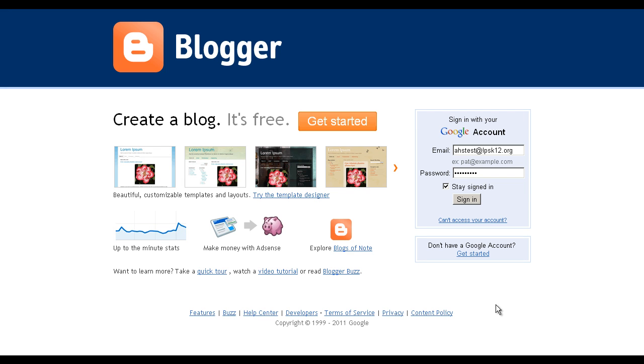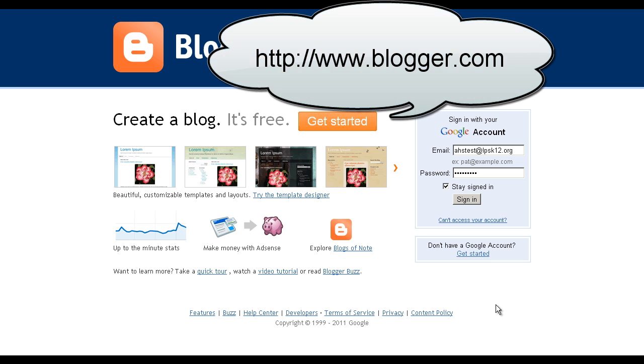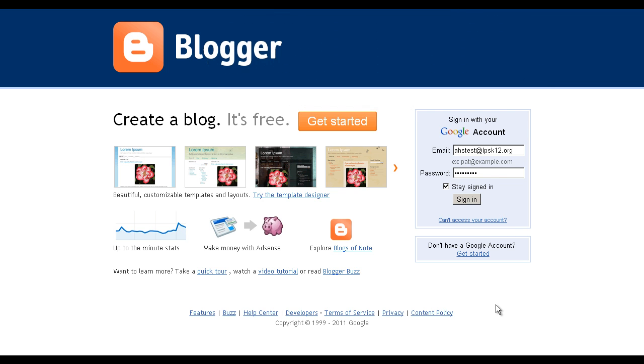This screencast will briefly show you how to create a blog in Blogger. First, go to www.blogger.com and sign in with your Google Apps account. Make sure you include the at LPSK12.org, type your password, and then click Sign In.